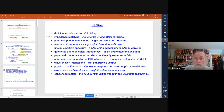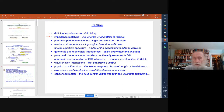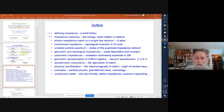We'll look at the equivalence between inertial and gravitational mass, and then the next frontier: condensed matter. We want to look at lattice impedances and things like quantum computing. If you want a quantum computer, at some point, just like your classical computer, it's going to have to be quantum impedance matched.